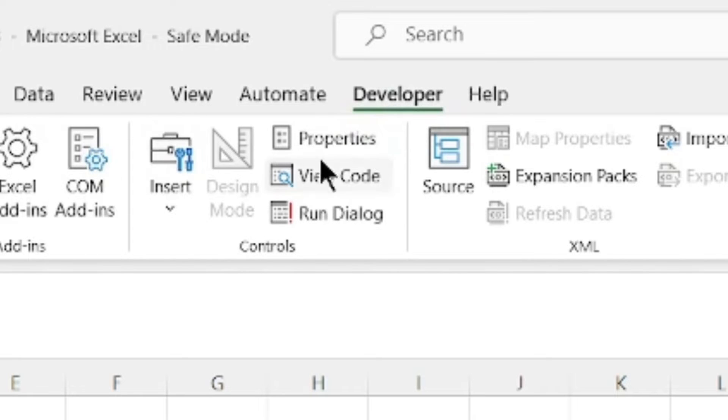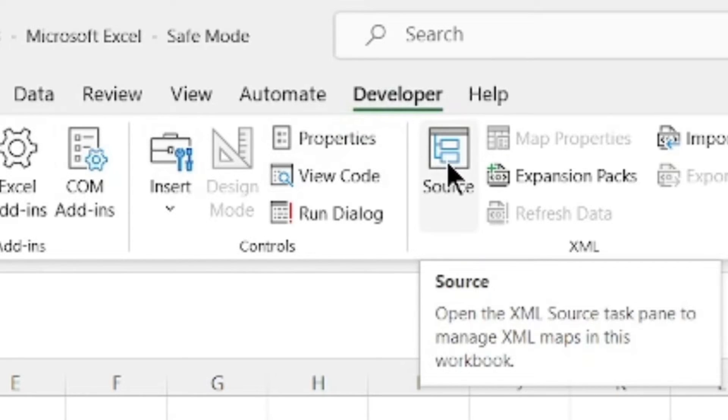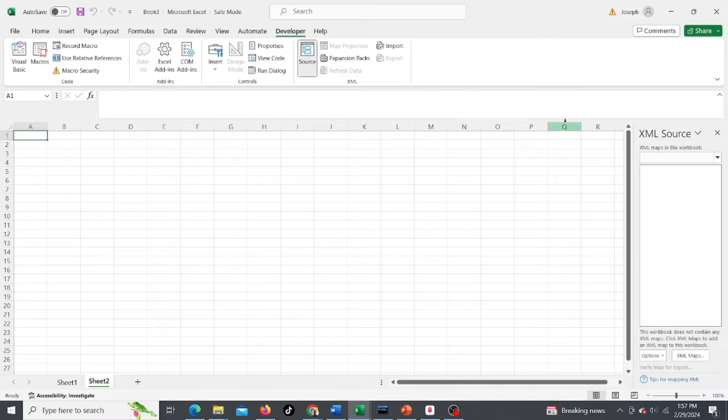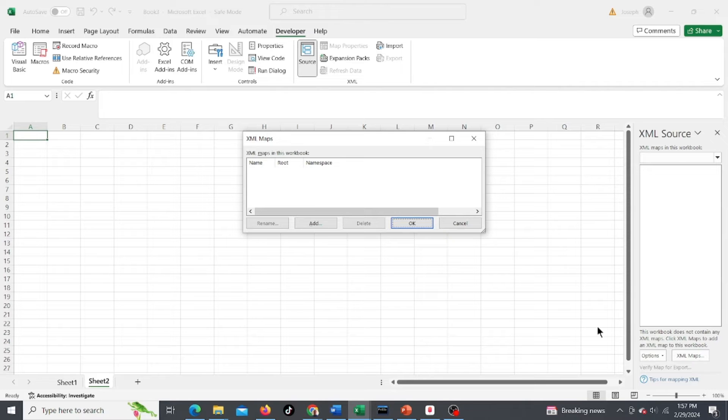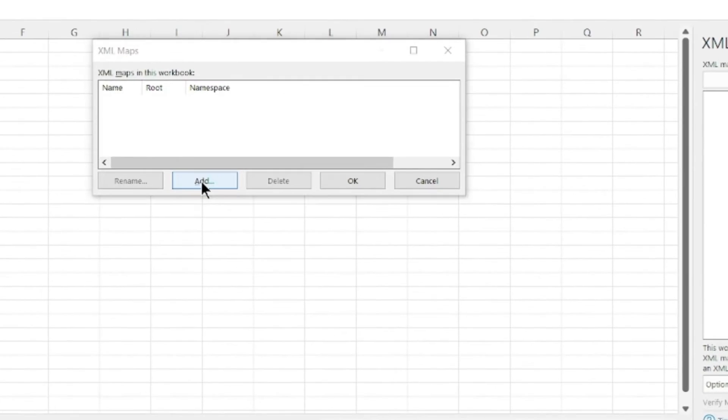Go to Developer, then Source, and then XML Source. Go down to XML Maps and we're gonna click Add because we're gonna want to add this link.